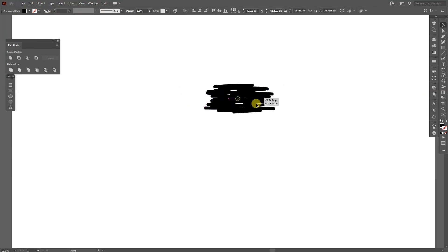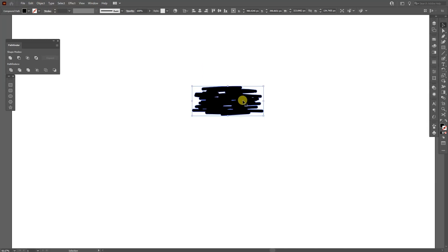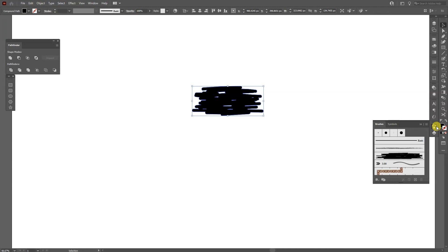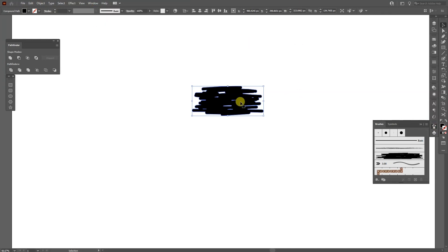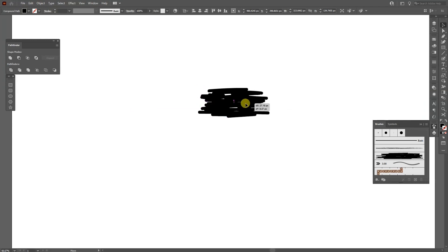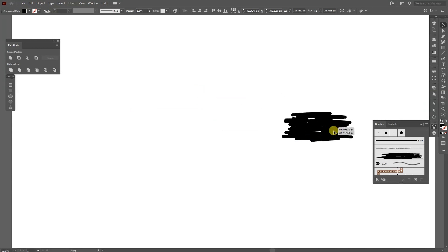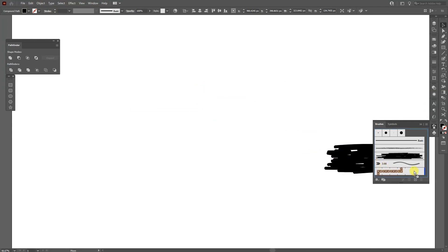So it looks something like this and it's already united together. From here we're going to go to the brushes. Here it is brushes. If you don't have the brushes you can go to windows and select the brushes. And just drag this custom made brush here.